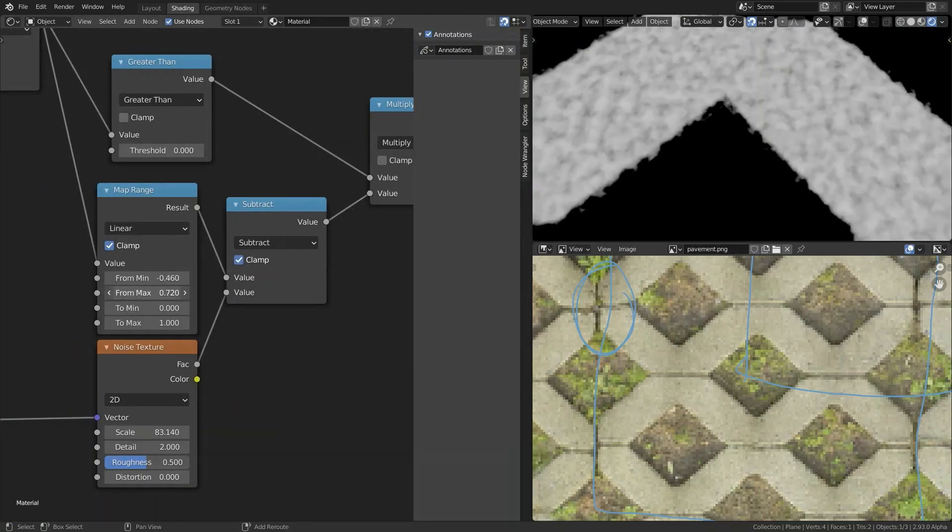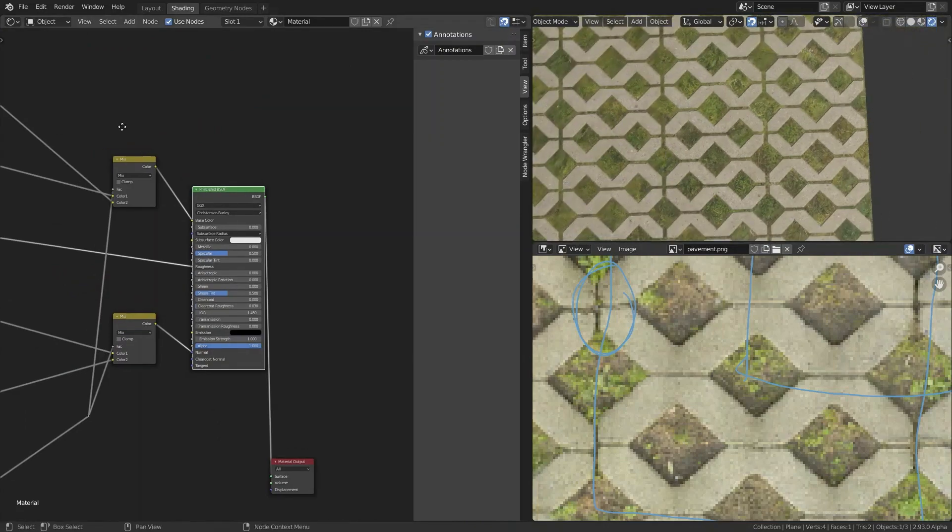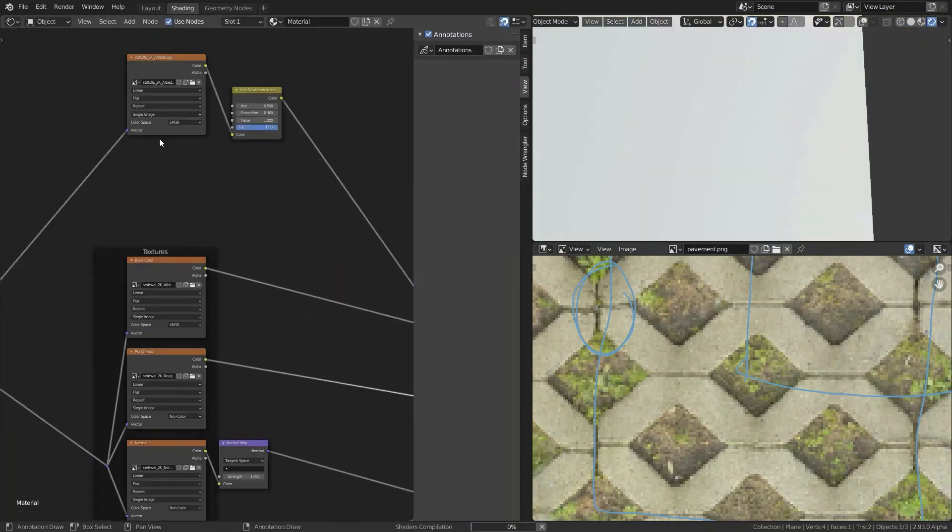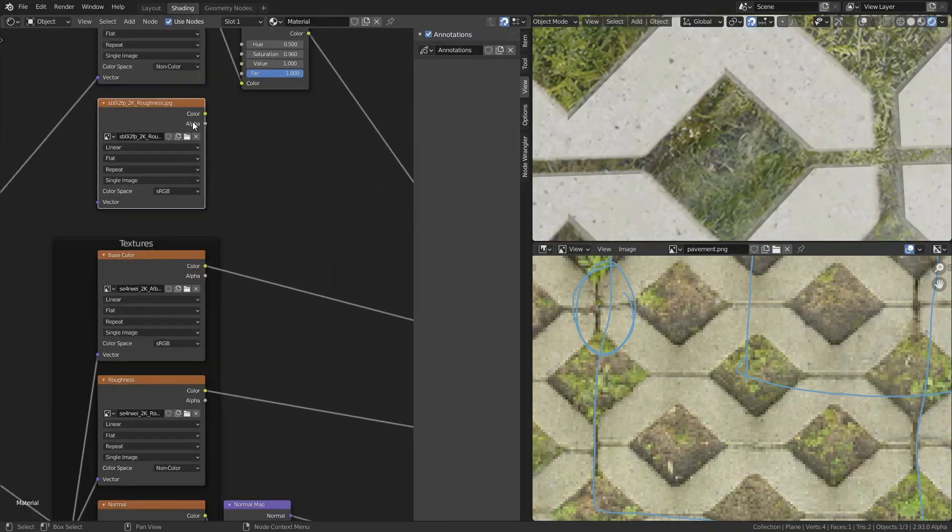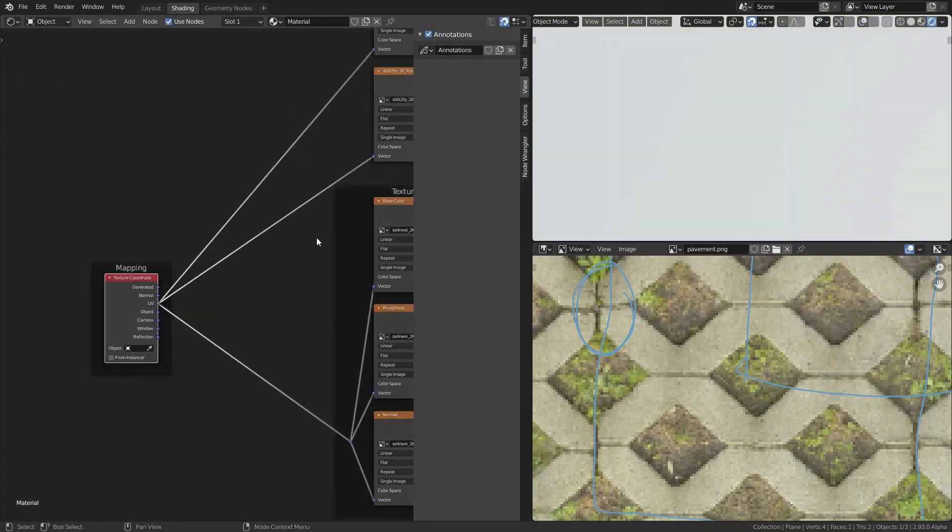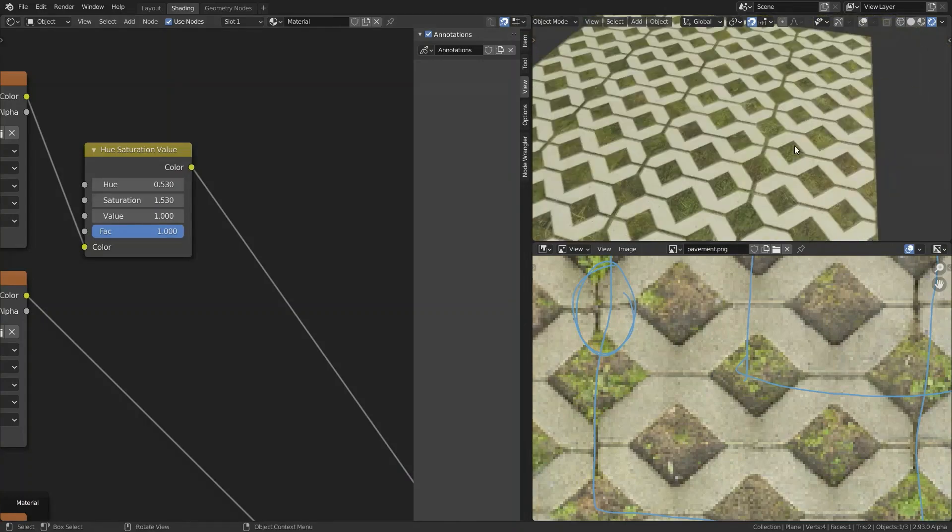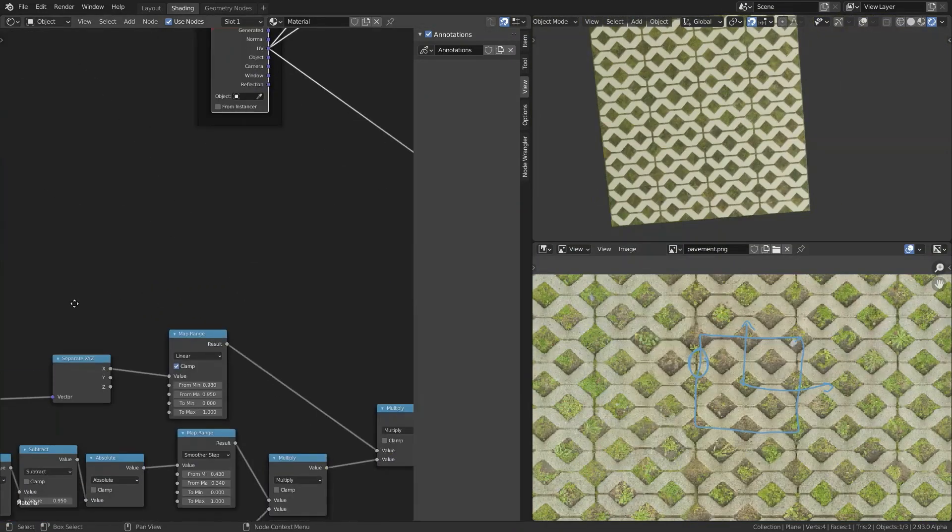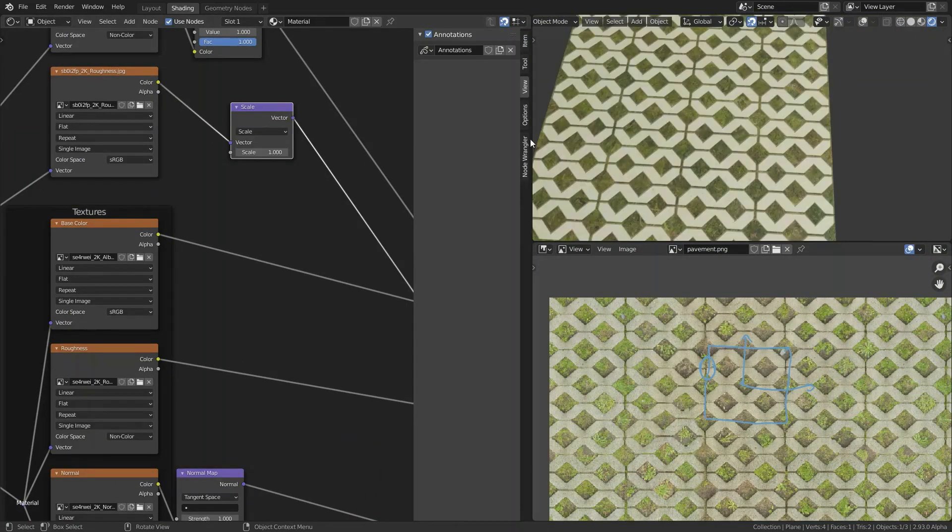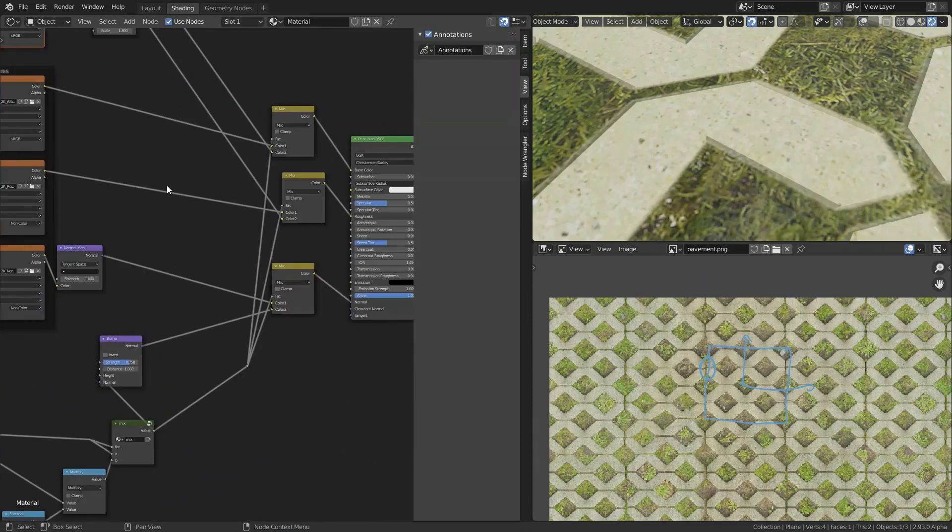So I'm tweaking the values here because they weren't looking as great. And I've added in a roughness node as well. So you can see that by using the hue saturation value I can get rid of the more reddish color and make it match the reference image more.